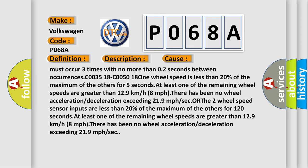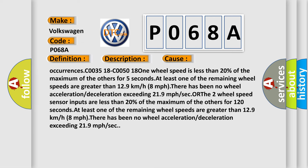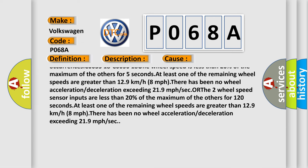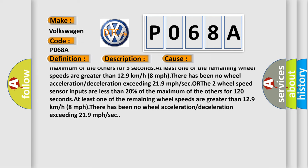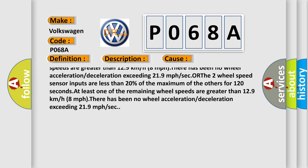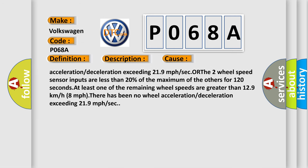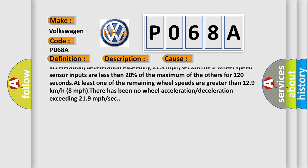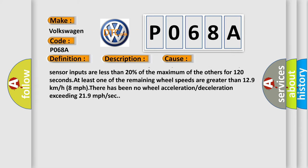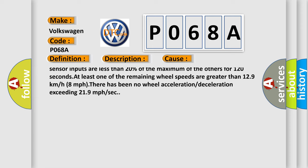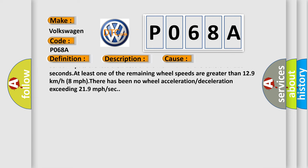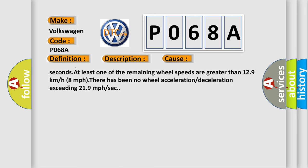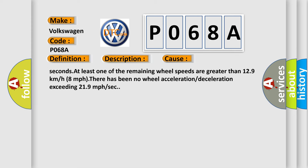C0035 18-C0050 18: one wheel speed is less than 20% of the maximum of the others for five seconds. At least one of the remaining wheel speeds are greater than 129 kilometers per hour or 80 MPH. There has been no wheel acceleration or deceleration exceeding 219 miles per hour per second.